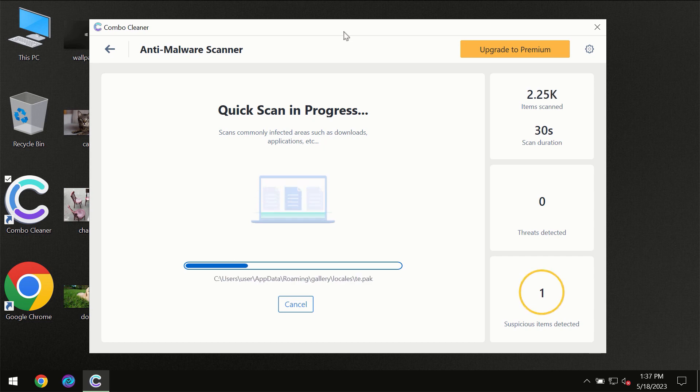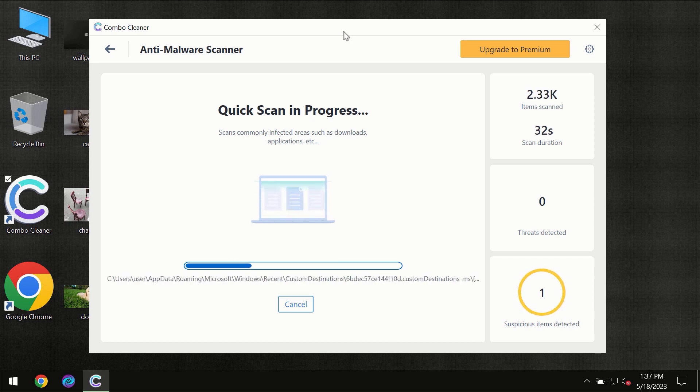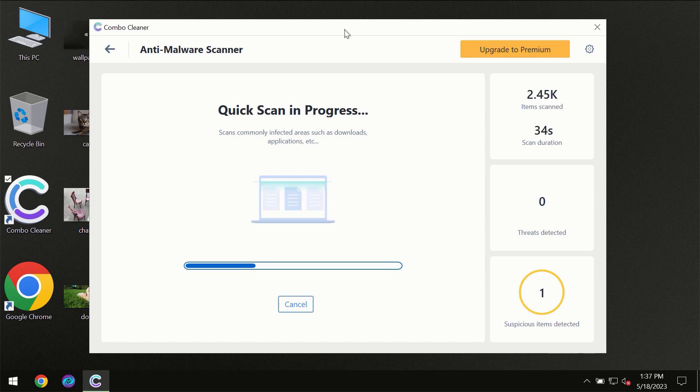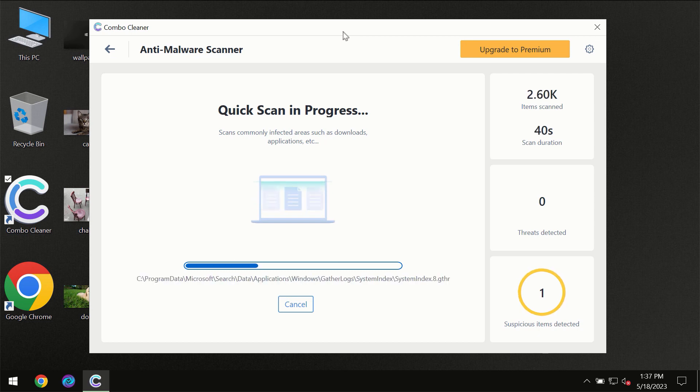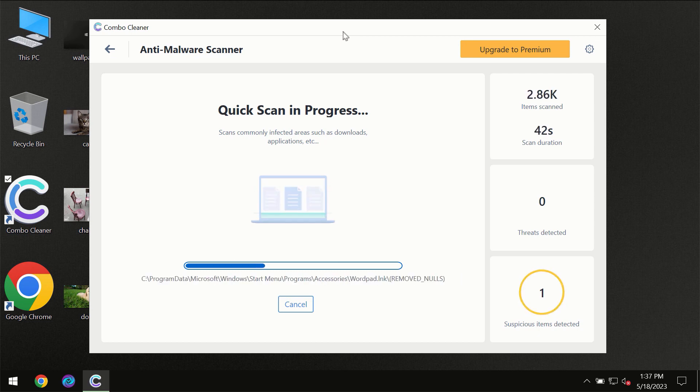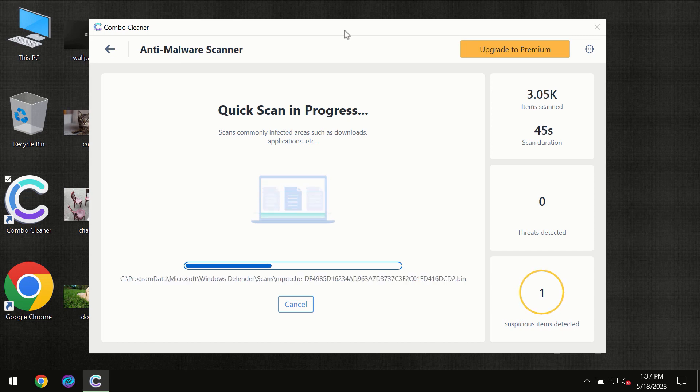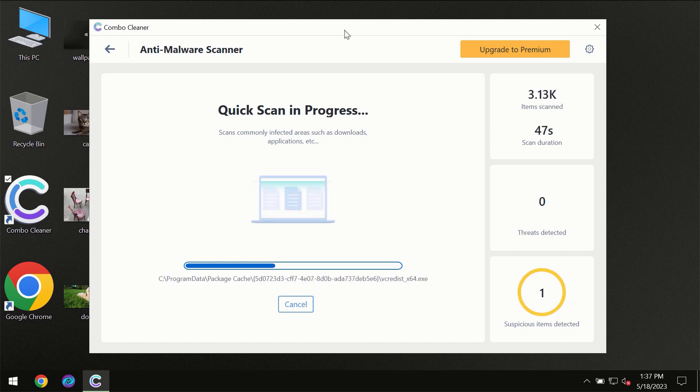Then the scanning itself will take place. The scanning duration depends on various factors. It may depend on how infected the computer is, how many hard drives are being scanned at the same time, and other factors too.